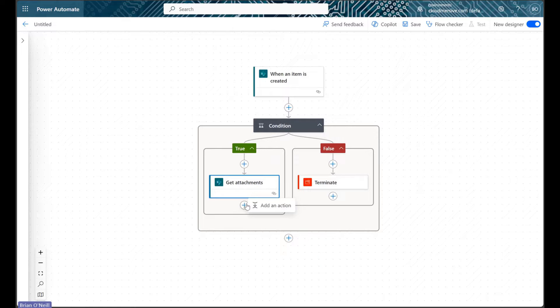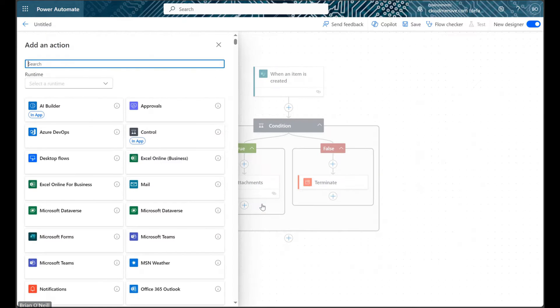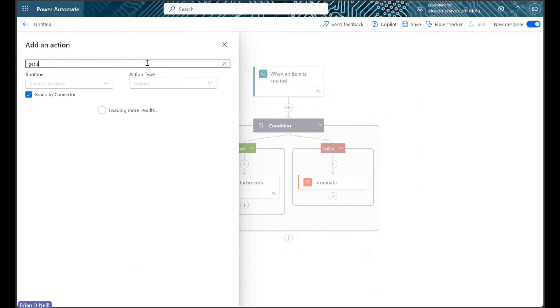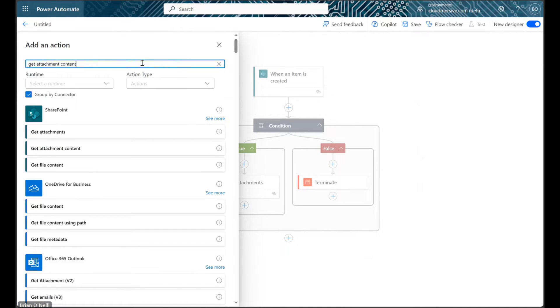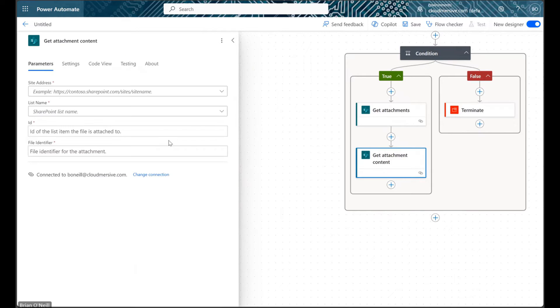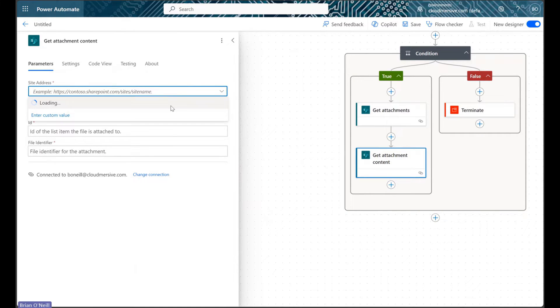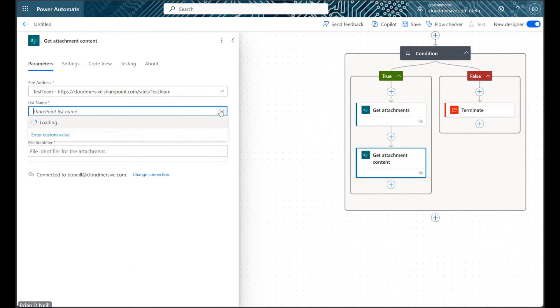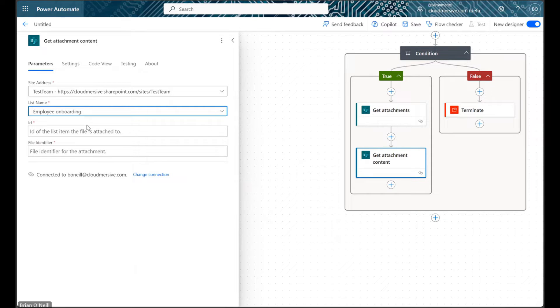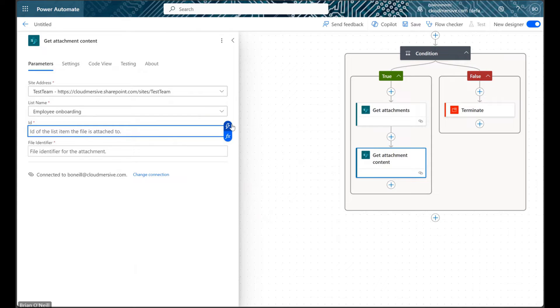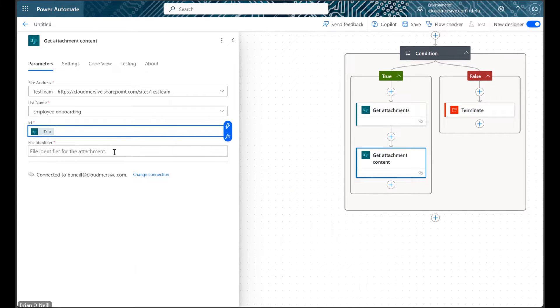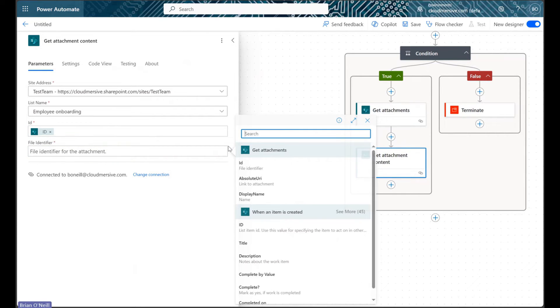Now we can add another new action, and this time we can look for the SharePoint get attachment content action. We'll configure this action about the same way as our previous action, only this time we'll also provide our attachments file identifier value in the additional field we see here.